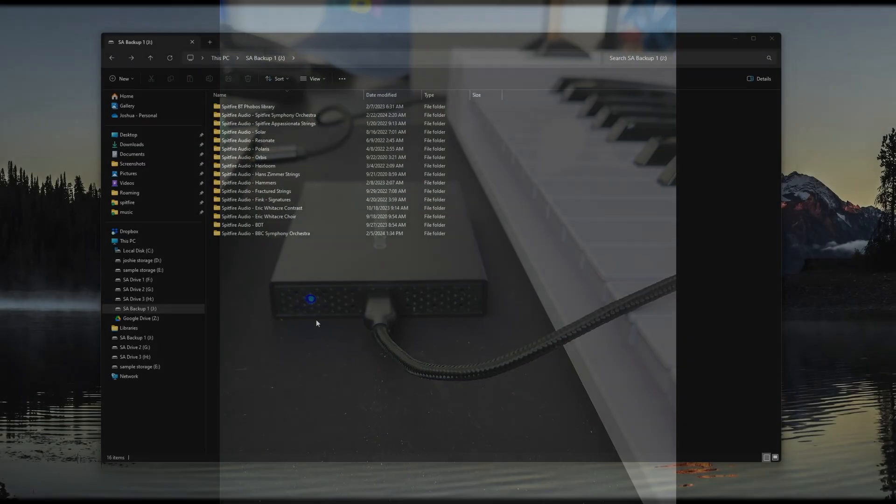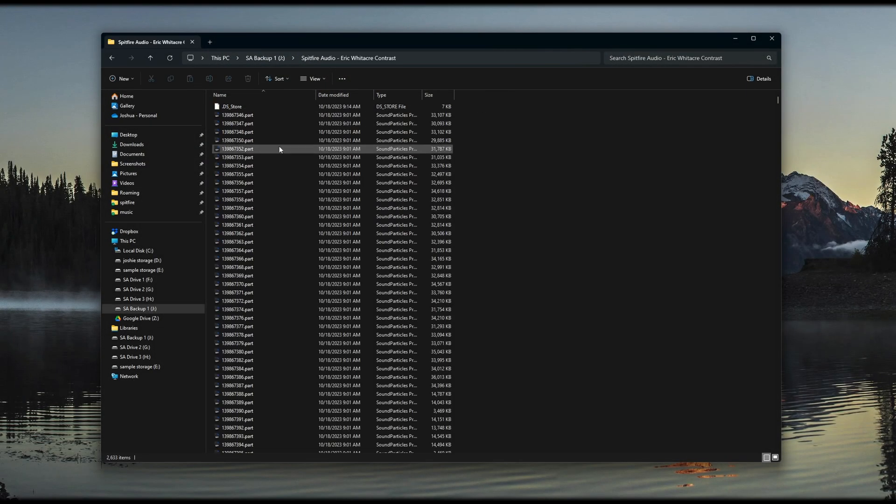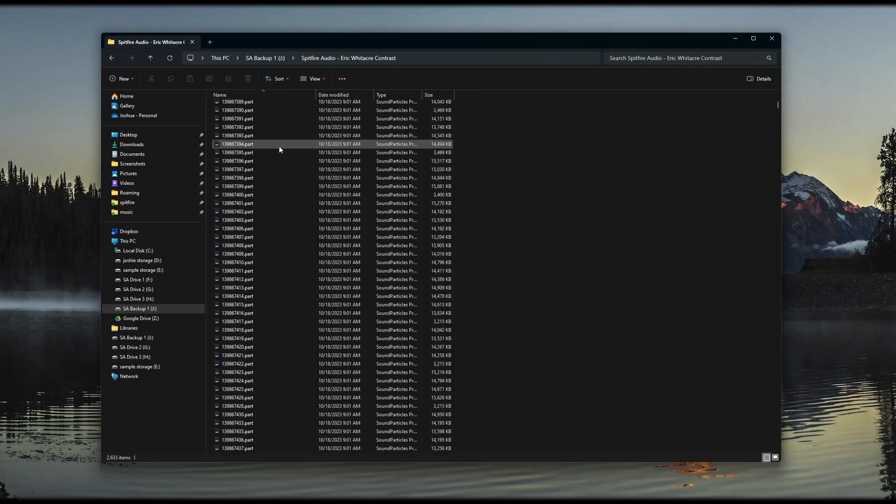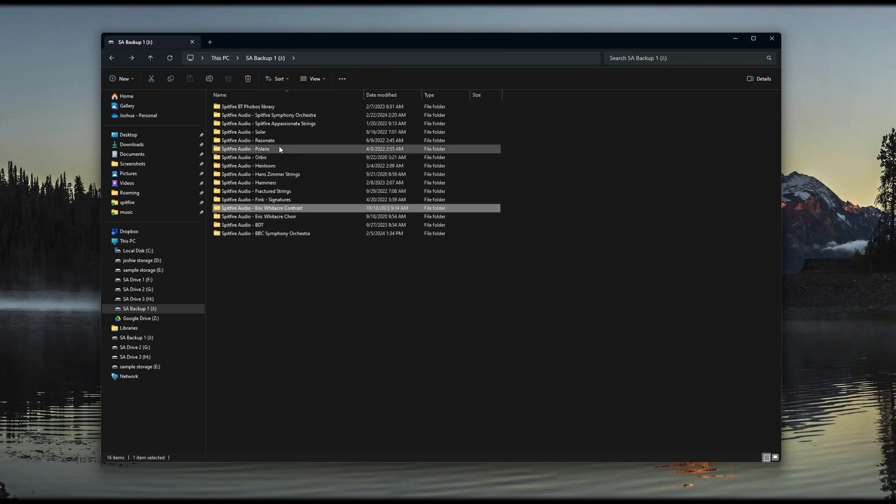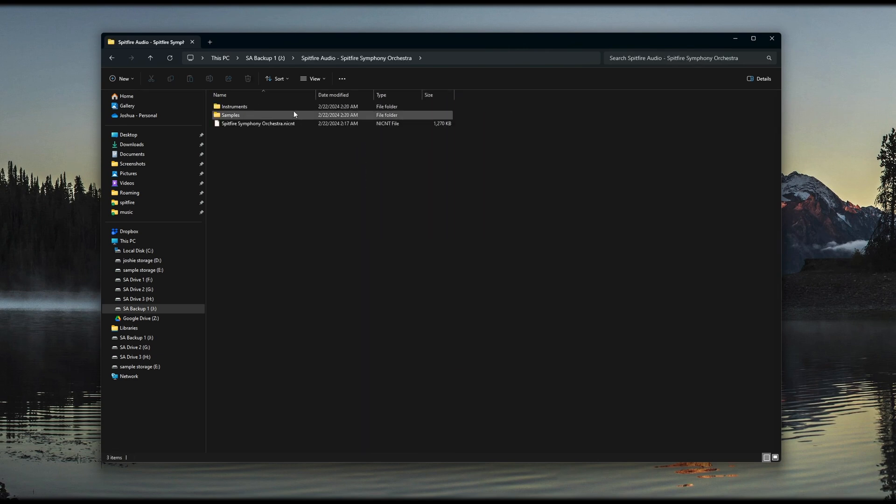When you open the drive, you should see a folder with the library name. For our dedicated plugin libraries, you will see a list of .part files. For contact libraries, you will see the Instruments and Samples folders.